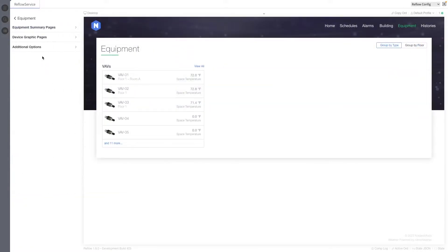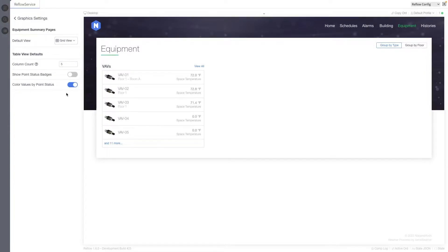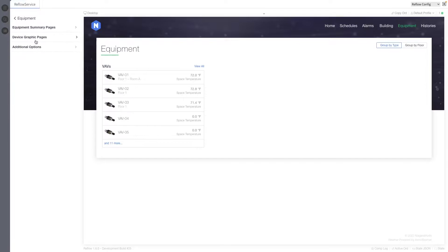The graphic setting configuration menu has been broken out into sub-menus due to the amount of options now available.